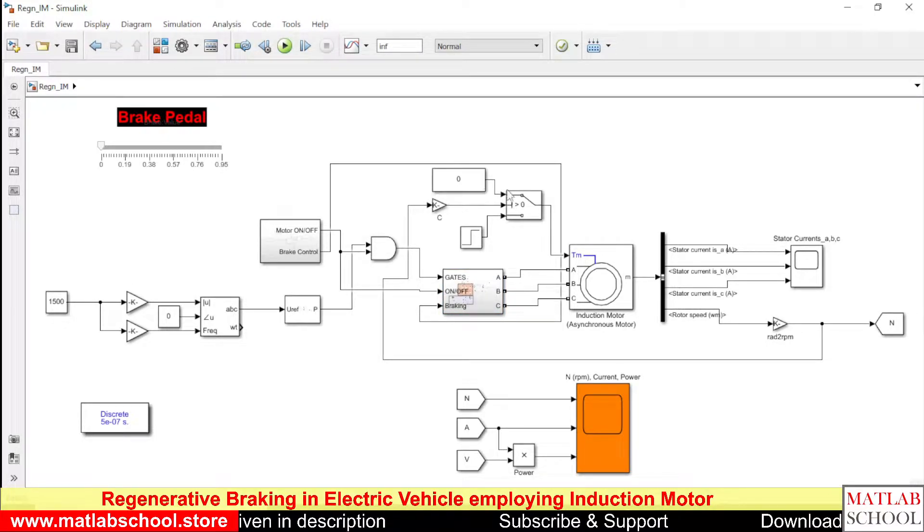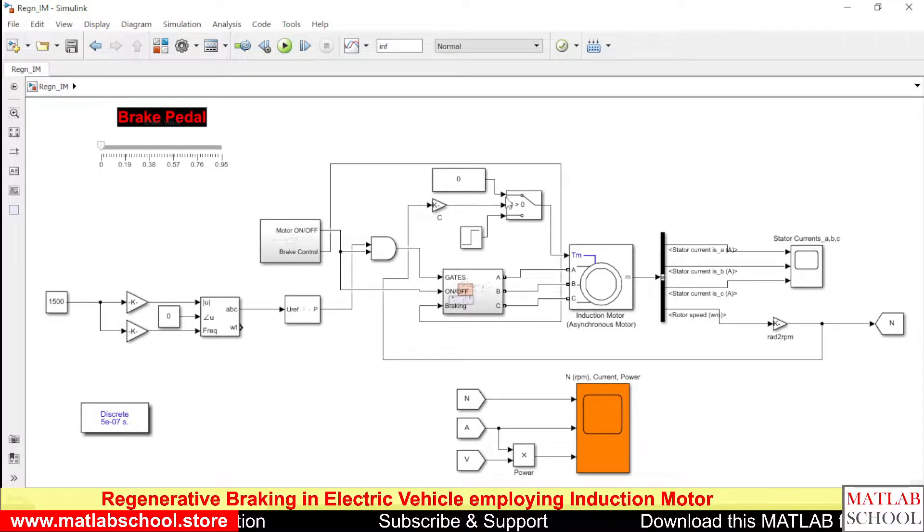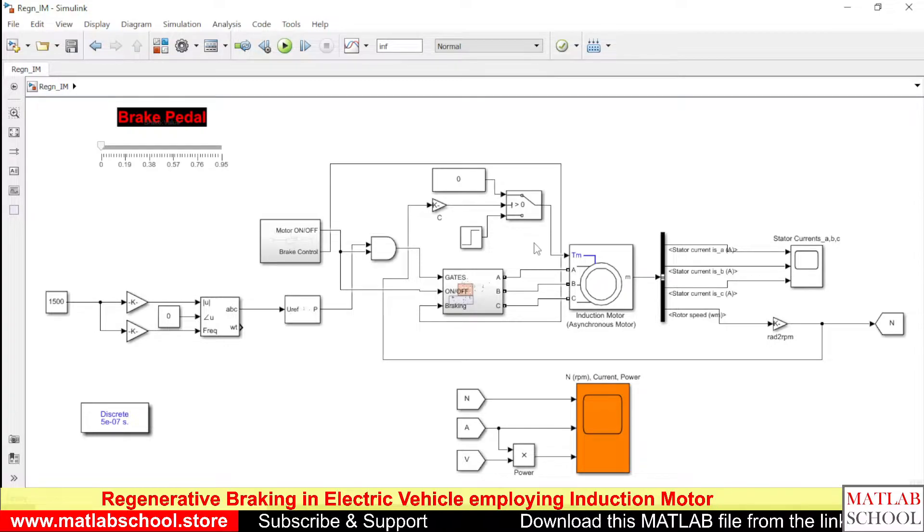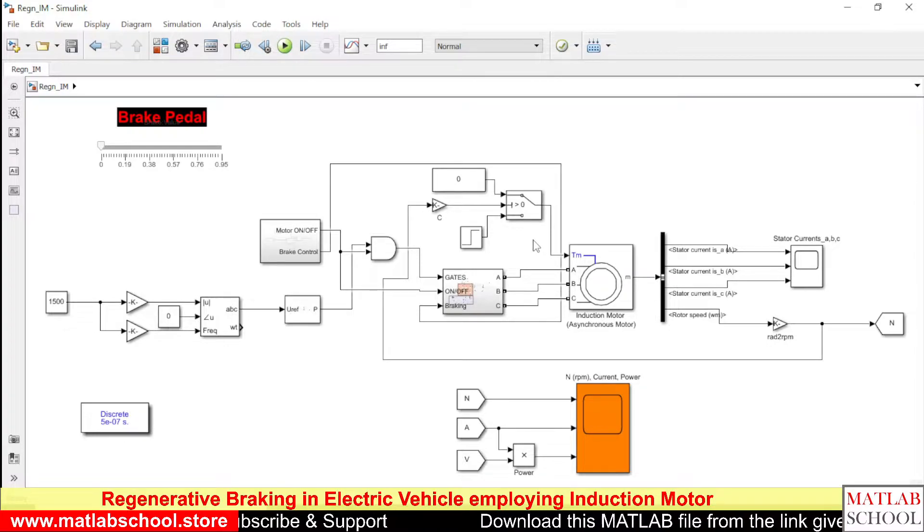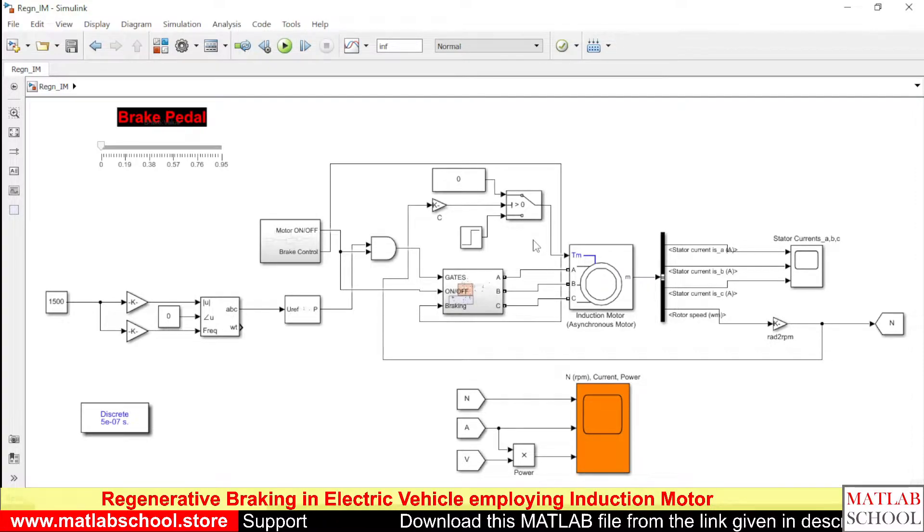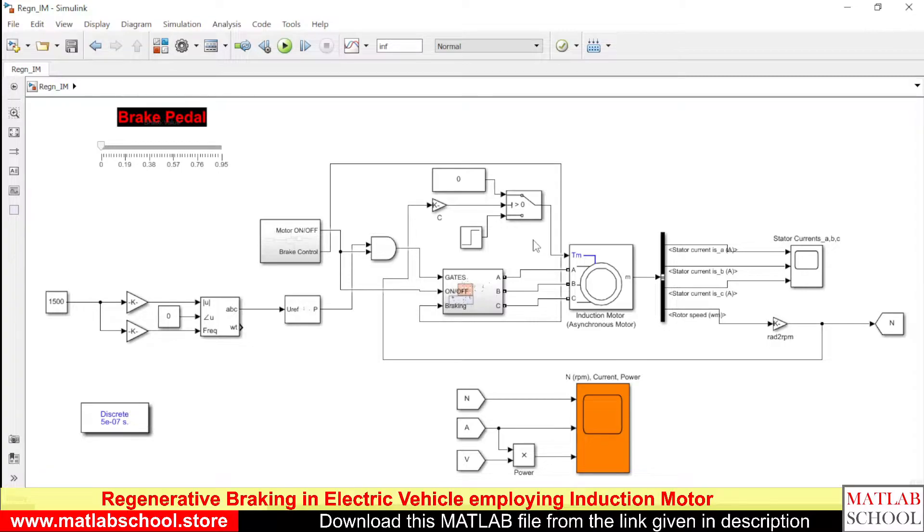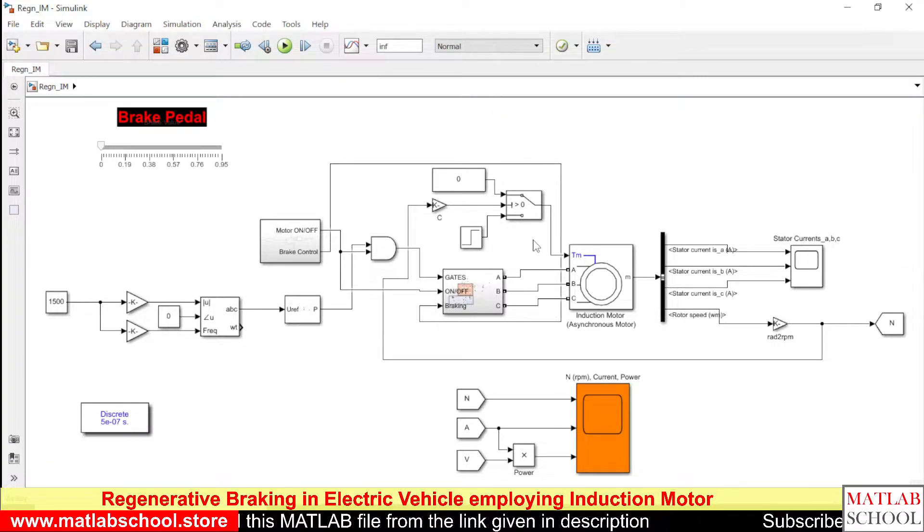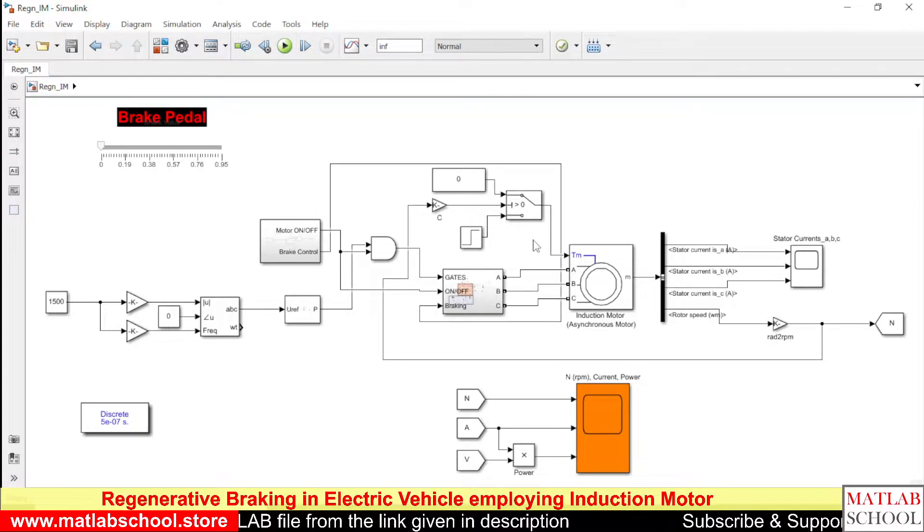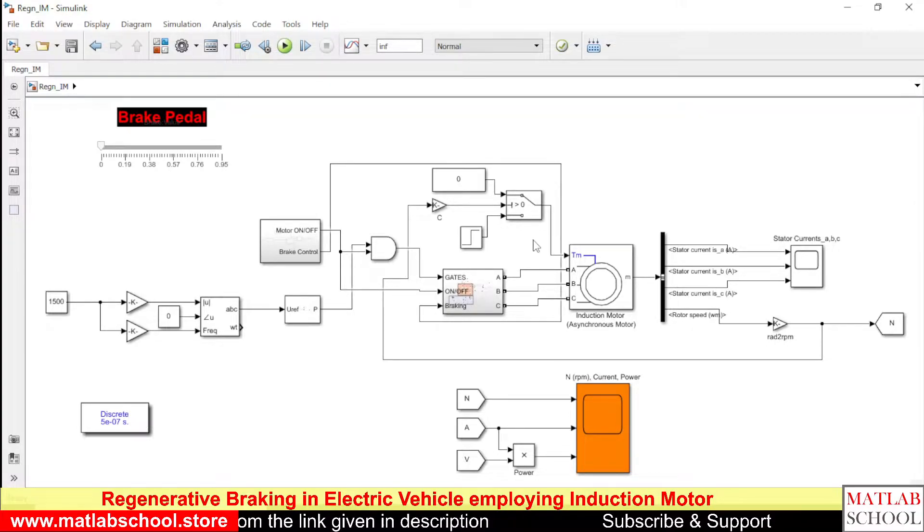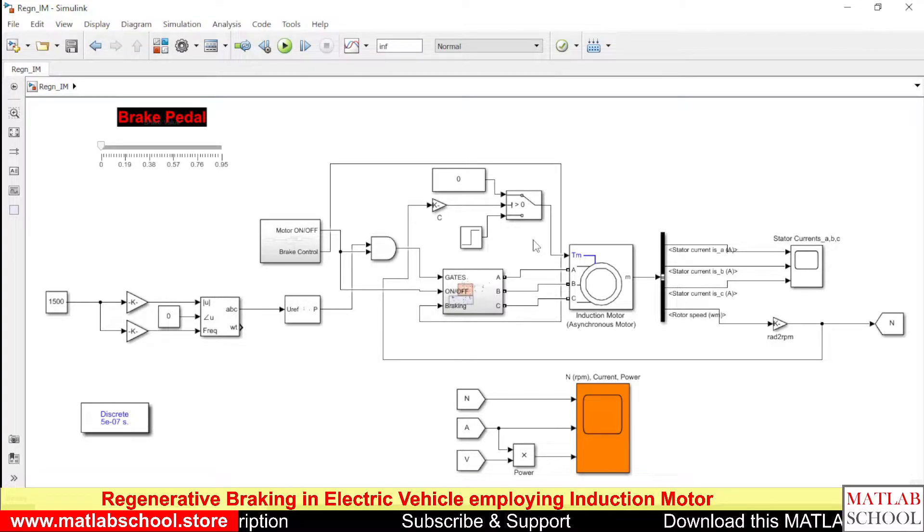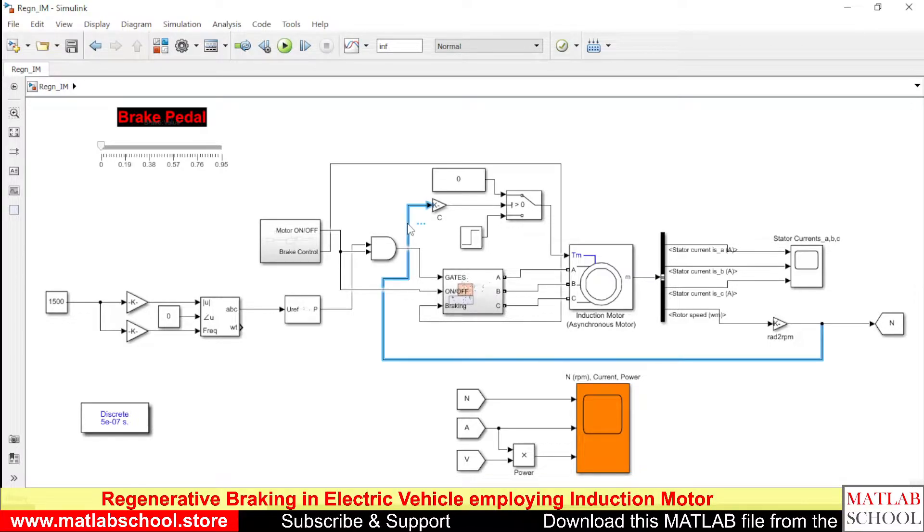This will give the output of 0 when the speed equals 0. Otherwise in an electric vehicle whenever the speed goes to 0 even if you continuously give torque to the rotor of the motor the vehicle tends to move in the reverse direction. To stop that we are giving just 0 when the speed comes to 0.